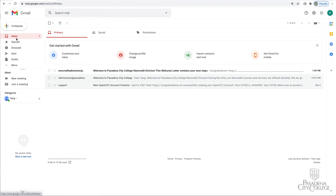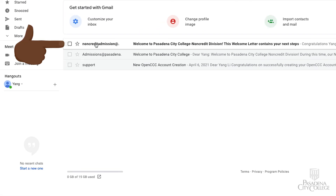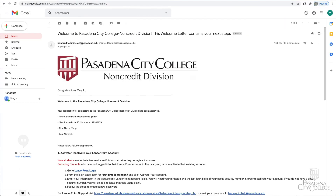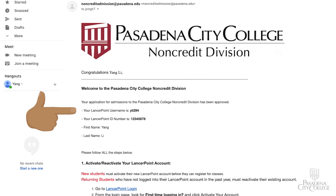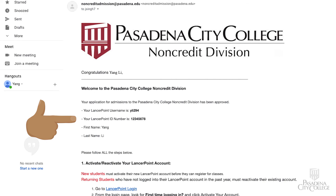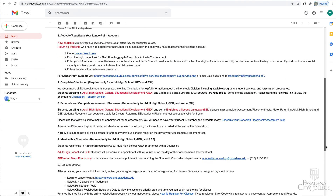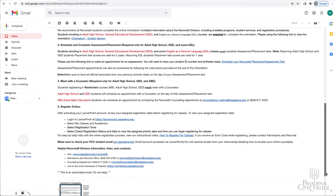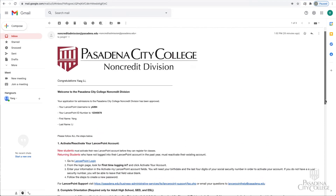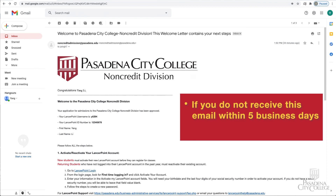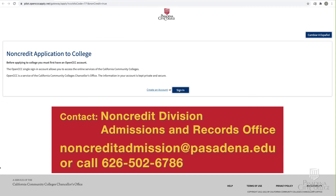You will also receive a welcome letter via email within five business days. The welcome letter will contain your new LancerPoint username, student ID number, and important instructions. You will need to complete all the required steps in this email to be able to register for classes. If you do not receive this email within five business days, or if you need help applying, contact the PCC non-credit division admissions and records office.